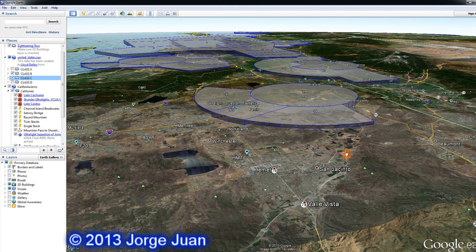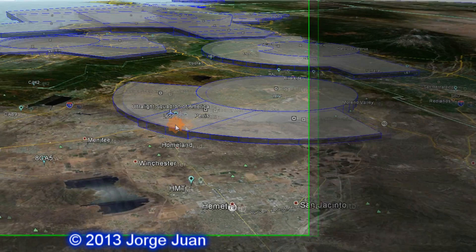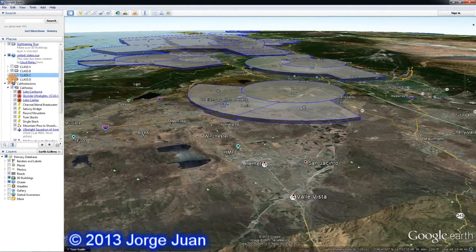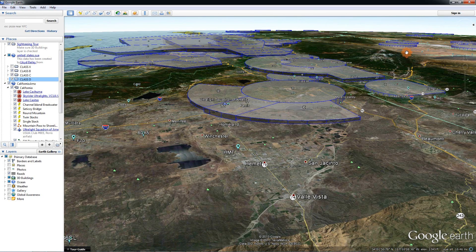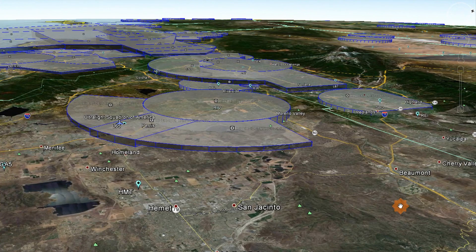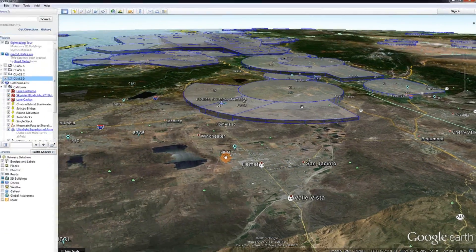When I click Class Charlie, I can see it represented in a 3D view. We can see that Paris Airport L65 is inside Class Charlie airspace. And then lastly, Class Delta — there you have it: a 3D representation of the controlled airspace in and around the Los Angeles area in Southern California.